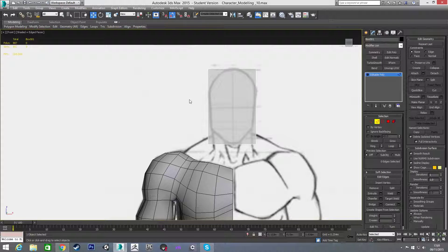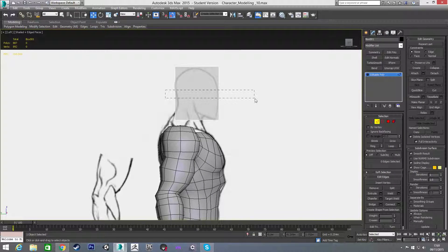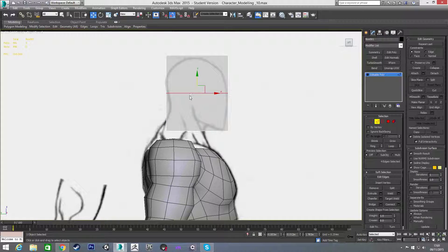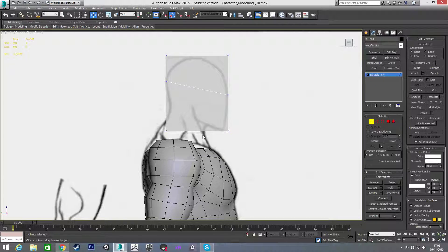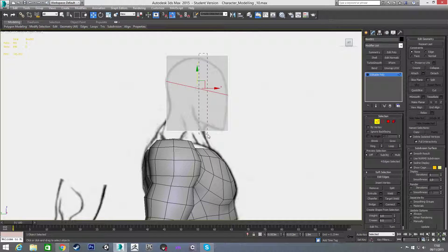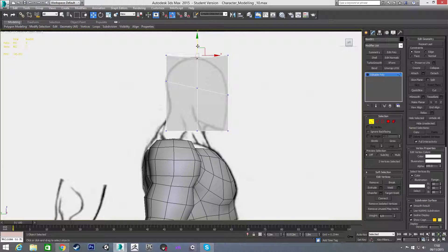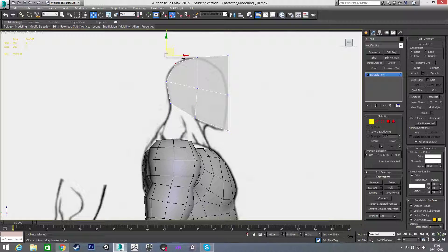I'm going to convert this to an editable poly and start making some connections — I'll put a connection here and move this up. I'll put another connection here as well, then just start to move these into position where I think they should be. So that'll go up there, this will go kind of halfway along there, and this is just going to come in here to the chin.